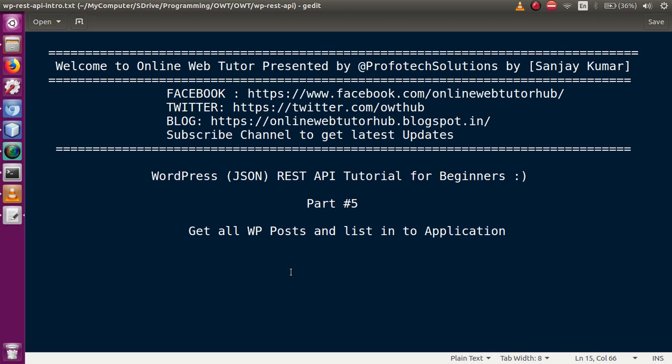Hello guys, welcome to Online Web Tutor presented by Prophetic Solutions Team. I am Sanjay. We are learning WordPress JSON REST API tutorial for beginners, and this is part 5 of this video session series, in which we will see how we can list all created posts into our application. If you are a beginner to this channel, please don't forget to subscribe.